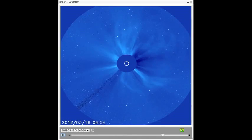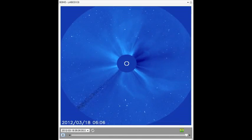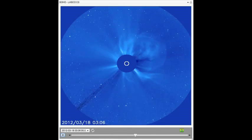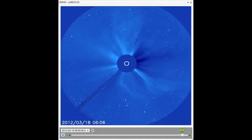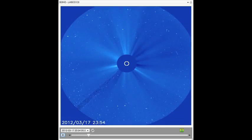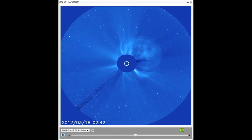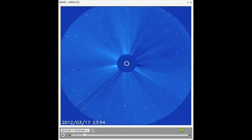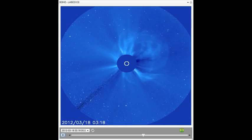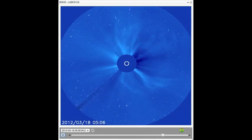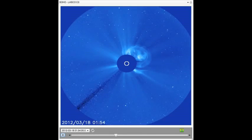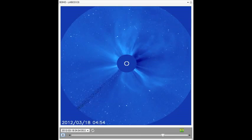On March 18th, around 4 a.m. Eastern Time, the region erupted with a sizable CME with a blistering speed of over 3.2 million miles per hour. Then, on March 21st, around 4 a.m. Eastern Time, it shot off yet another CME, this time with a speed of over 3.5 million miles per hour.